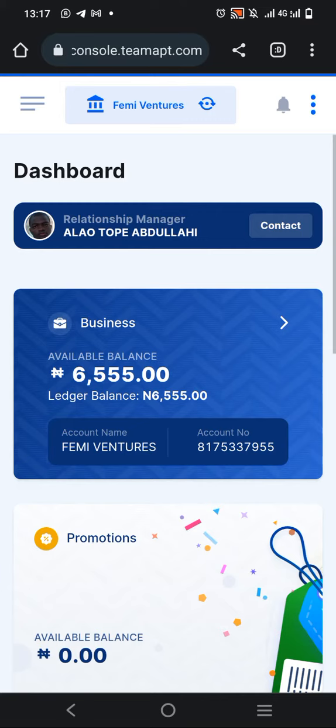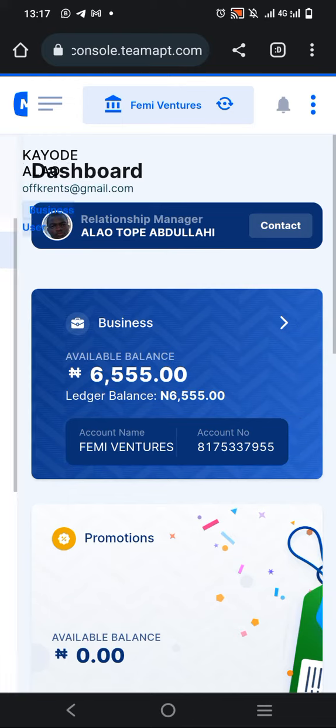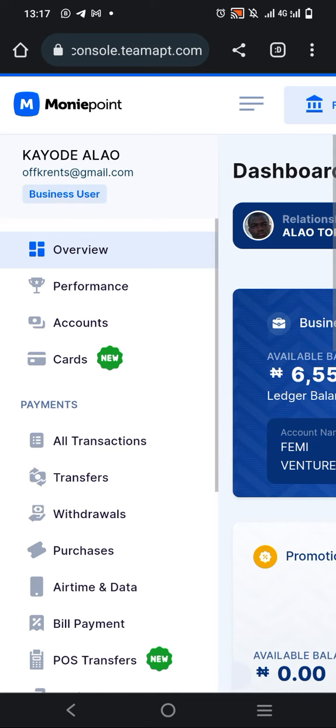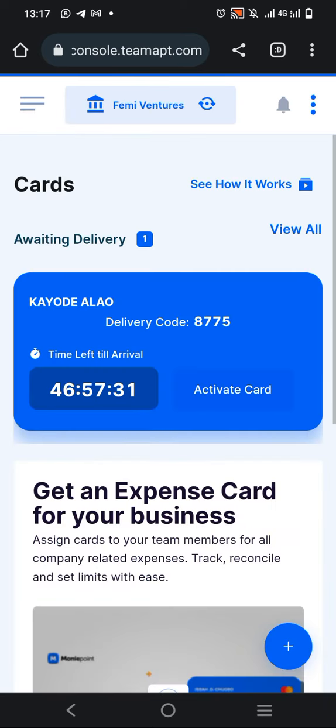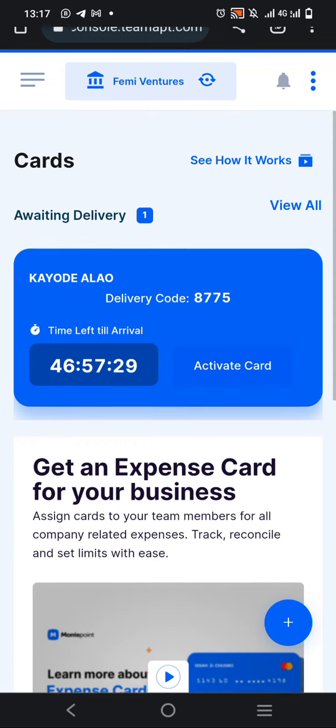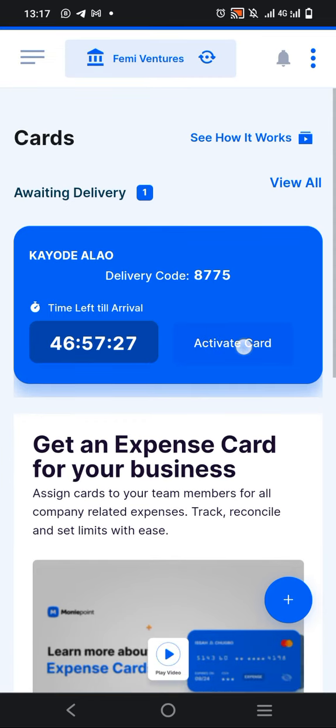In this video, I'm going to show you how to actually activate the card and start using it. Once you log into your dashboard, you see these three lines - click on it. Then go to Cards, click on Cards. You'll see Activate right here. Click on Activate.